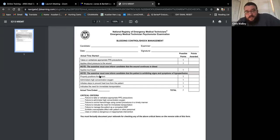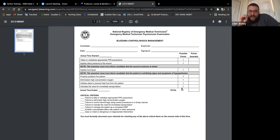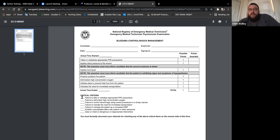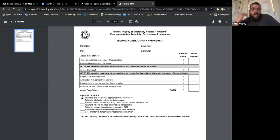Let's look at one example: bleeding control and shock management. You need to get a total of seven points to pass. What you must not do is make any critical failure criteria. If you mistakenly fail to verbalize that you forgot your PPE — personal protective equipment — you fail that module. You're done. There is no retry. You will fail and they will tell you: thank you for your attempts, please exit the room.